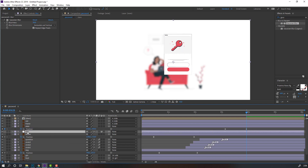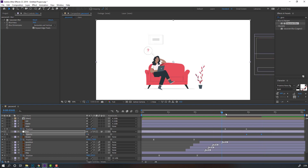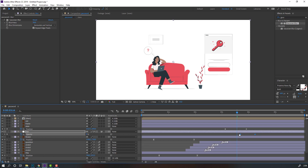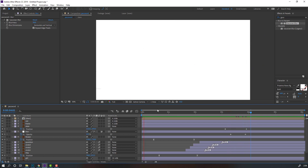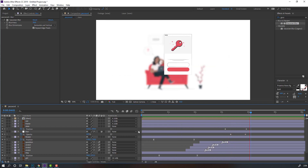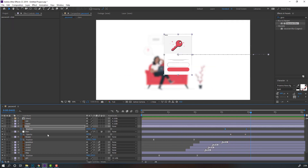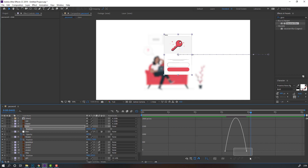Then press T, make an opacity keyframe, change to 0, go to here, change to 100. Select these keyframes and move to here. Select these slide keyframes, right-click, Keyframe Assistant, Easy Ease, go to Graph Editor, make smooth graph.